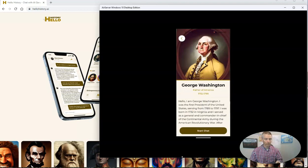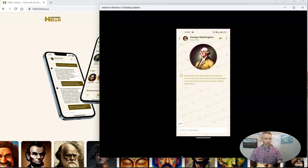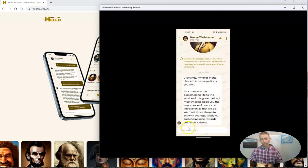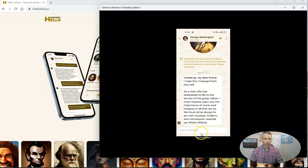And I'll start a chat. And when I do, George Washington will start to chat to me. We'll see that. Greetings, my dear friend. I hope this message finds you well.